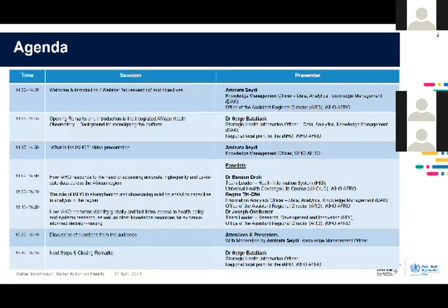Then we'll share a video presentation. Our panelists: Dr. Benson Droti, who is the team leader for Health Information Systems, will talk about the data aspect captured by the observatory. Regina Titiofe is an information analytics officer in the DAC team, and she will discuss analytics. Dr. Joseph Okibunor, who is the team lead on research development and innovation, will take us through the IAHO's capacities in terms of knowledge and research. We'll have a moderated discussion, take your questions as a panel, and then Serge will close the event.